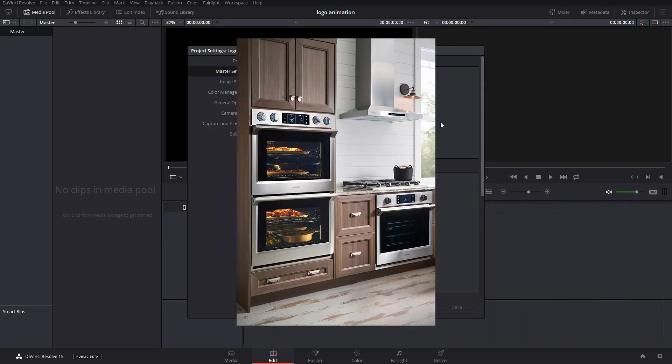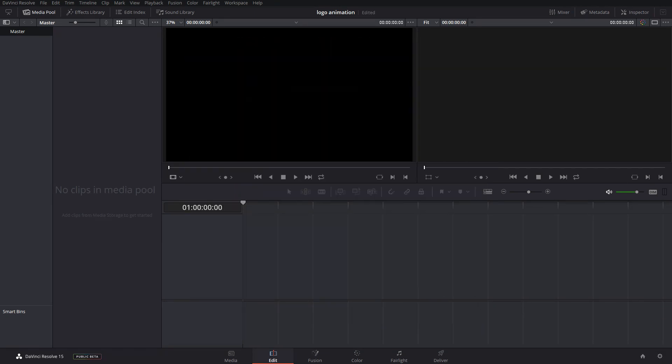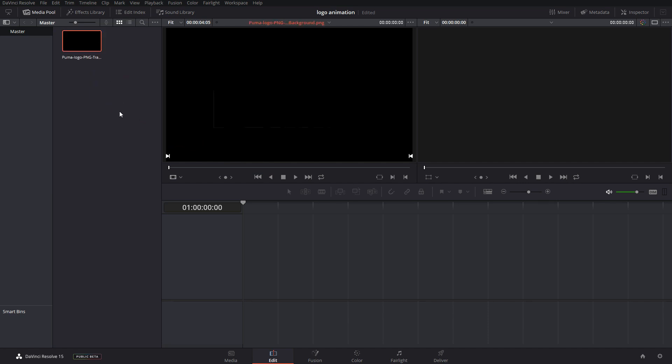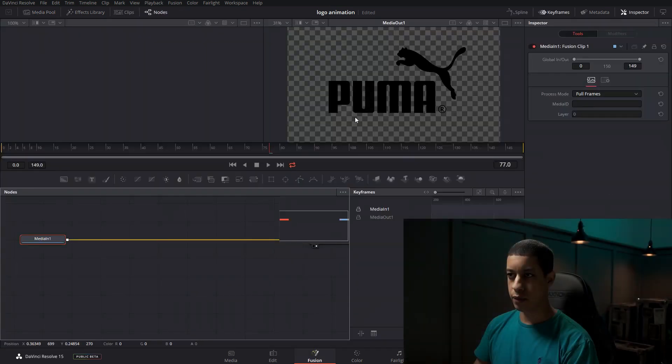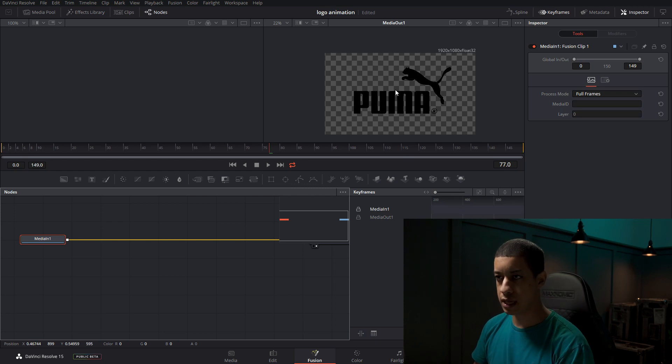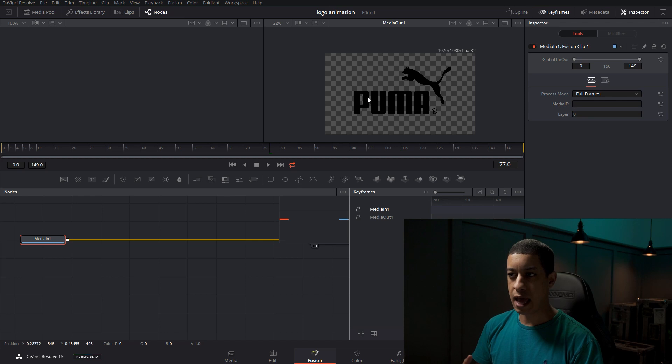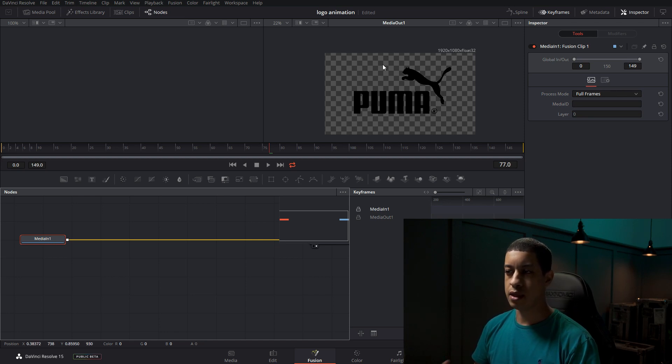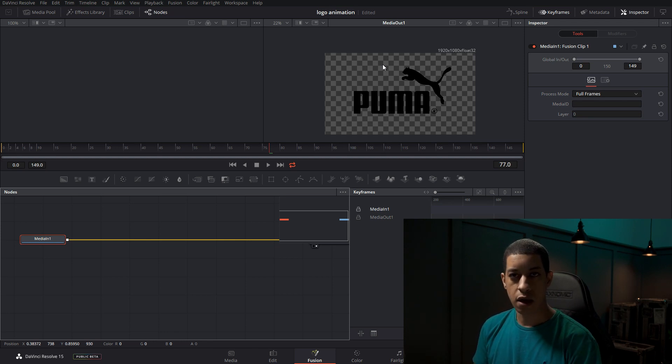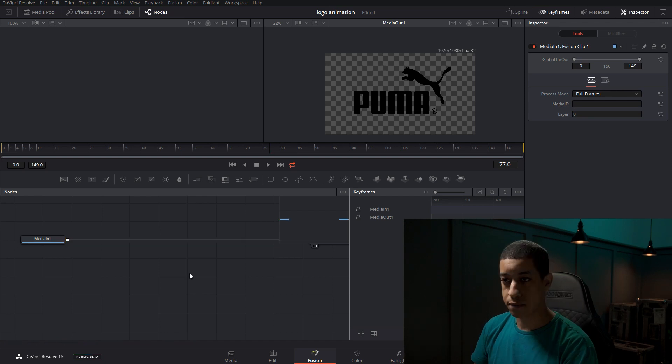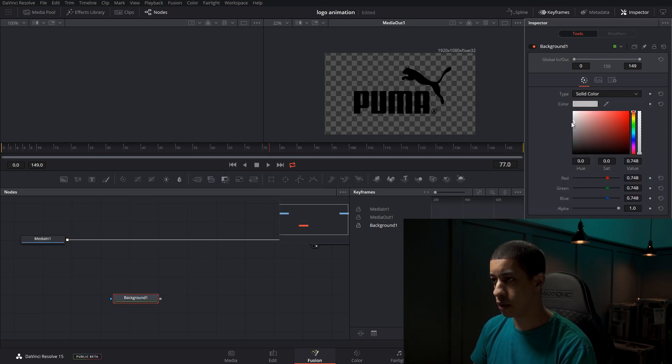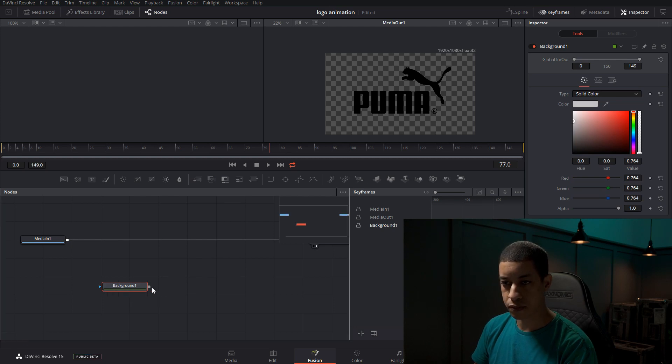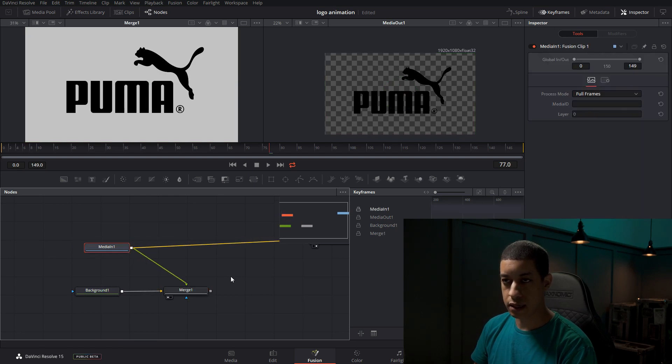Before we get started, we're going to preheat the oven to 30 frames per second. Then we need to grab our ingredients, and today we're going to be using a Puma logo with a transparent background. We'll drop it down here. The idea is we're going to take each and every letter, animate it a little bit, and have the end product be the logo as it is. The introduction to the logo is going to be very dynamic with a lot of movement. First, I'm just going to grab a background and make it a little off-white so we can see it easier.